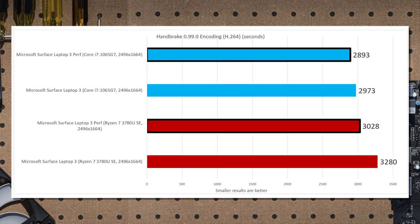If Cinebench is a sprint, Handbrake is a marathon. This utility transcodes video over a prolonged period of time, which tests both the ability of the CPU to remain upclocked over a long period of time, as well as the cooling capabilities of the laptop itself. And here, it's another win for Ice Lake. It's about 10% advantage, which translates into about 2 minutes worth of real-time performance.